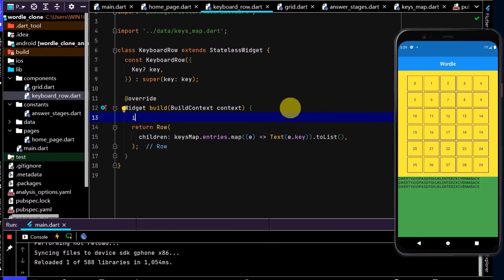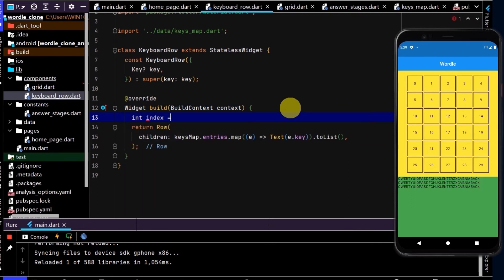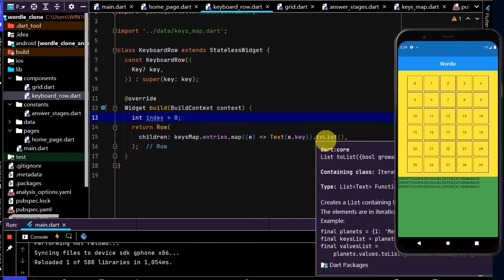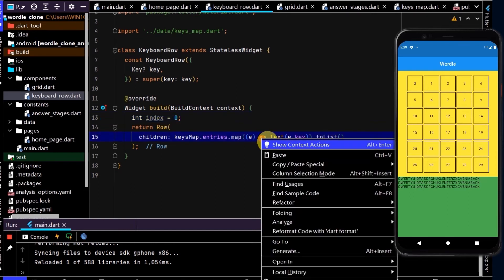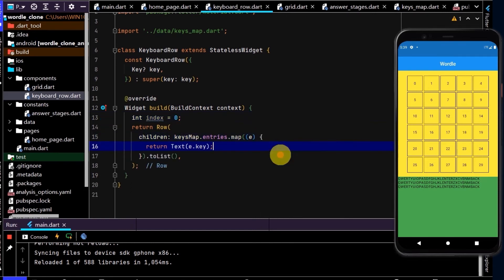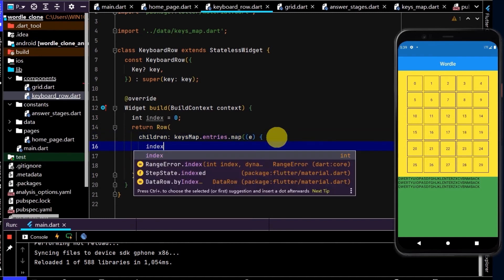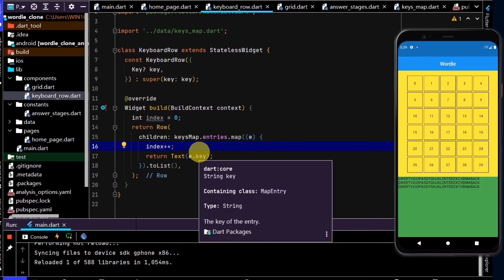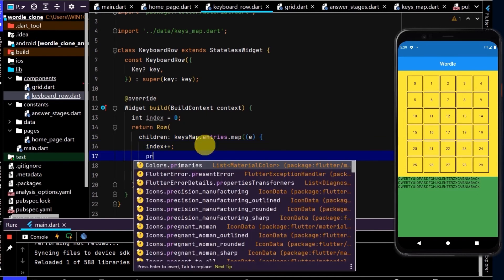So to grab that index with a map, what we need to do is create a new integer, so a new int, and I'll name this index and I'll set that to zero. So I'm just putting this here in the build. And this will increment each time we go through and return a text. So I'm going to remove that arrow and right-click, replace with a block body, so I can put in some code here. And all we need to do is write index plus plus. So each time we iterate through, we'll increment the index by one.